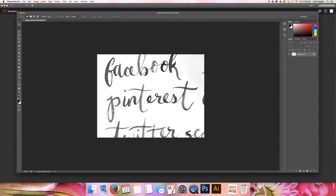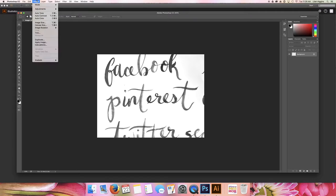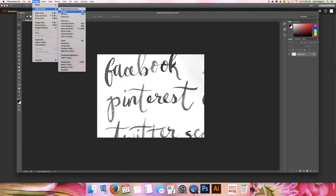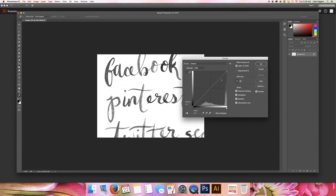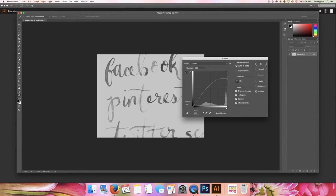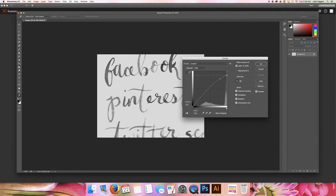So the next step, I want to go into adjustments again and curves, and there's a little bit more white here that I want to take out. So I'm just going to grab this and then start bending it down, and that's just going to take out the rest of that white.